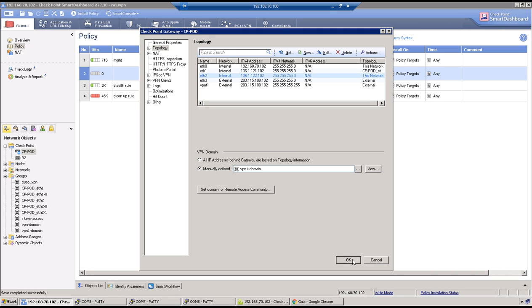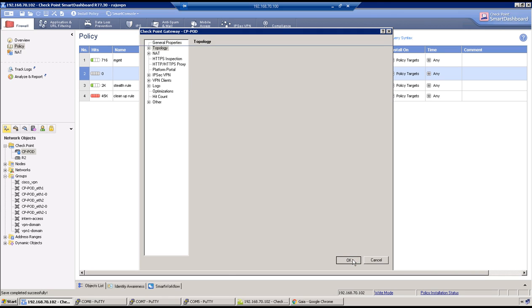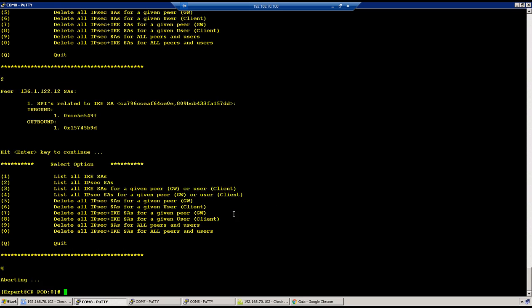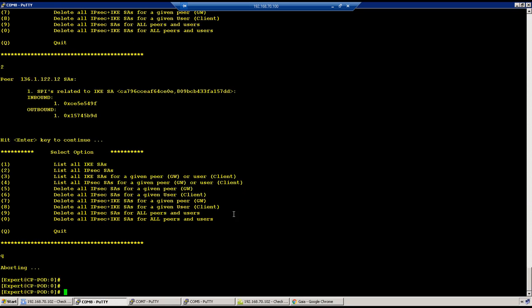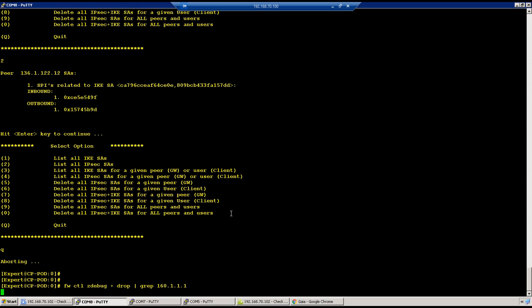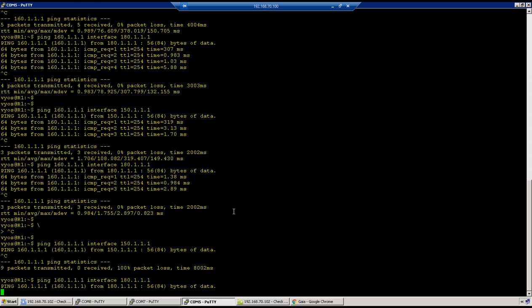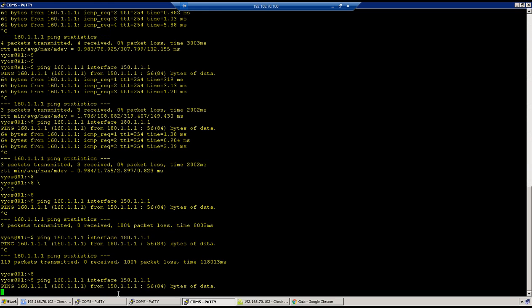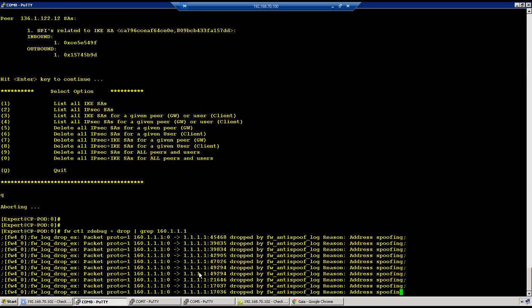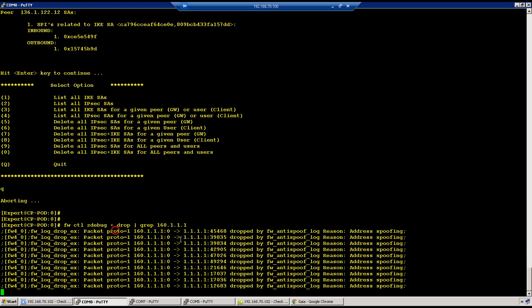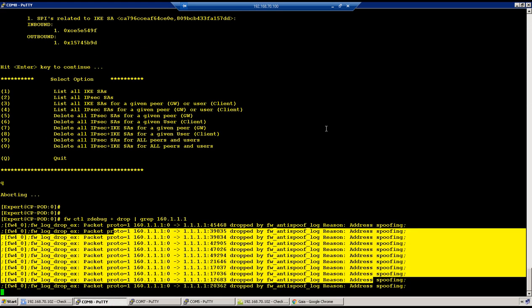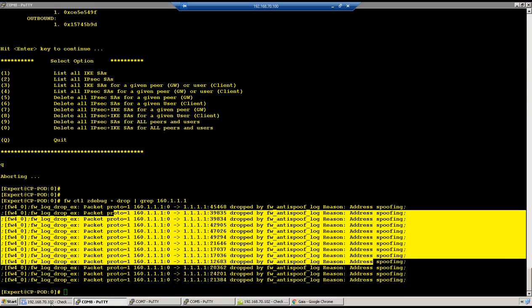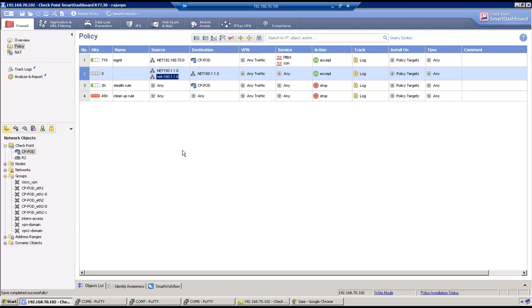Let me show you that in the logs as well. We should be able to see. I have done fw ctl zdebug plus drop pipe grep and 160.1.1.1. For example, initiate some traffic and verify that in logs. We do see address spoofing configuration.